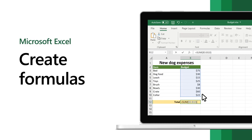Create formulas in Excel and use built-in functions to perform calculations and solve problems.